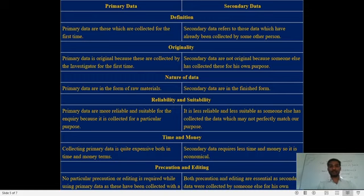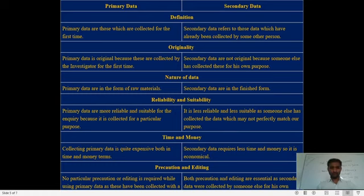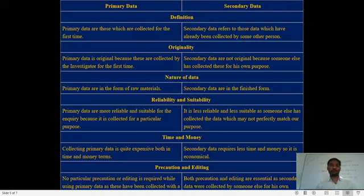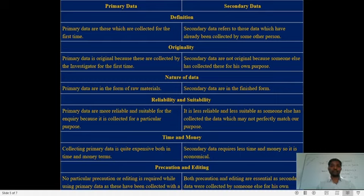Regarding nature: primary data is in the form of raw materials — it is spread everywhere and the investigator collects it from different sources using different methodologies, so it is not yet organized. Secondary data, on the other hand, is in a finished form because it has already been collected and is well-structured.